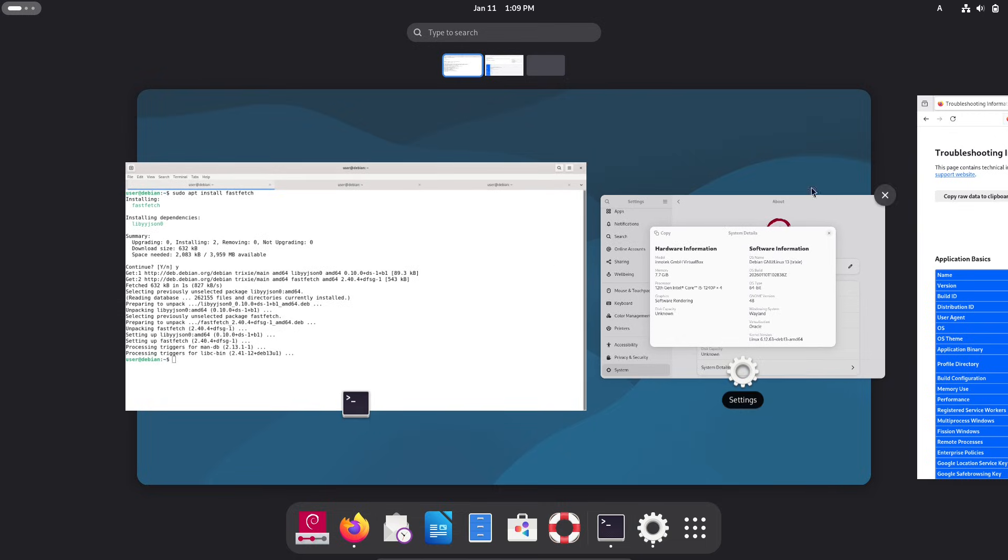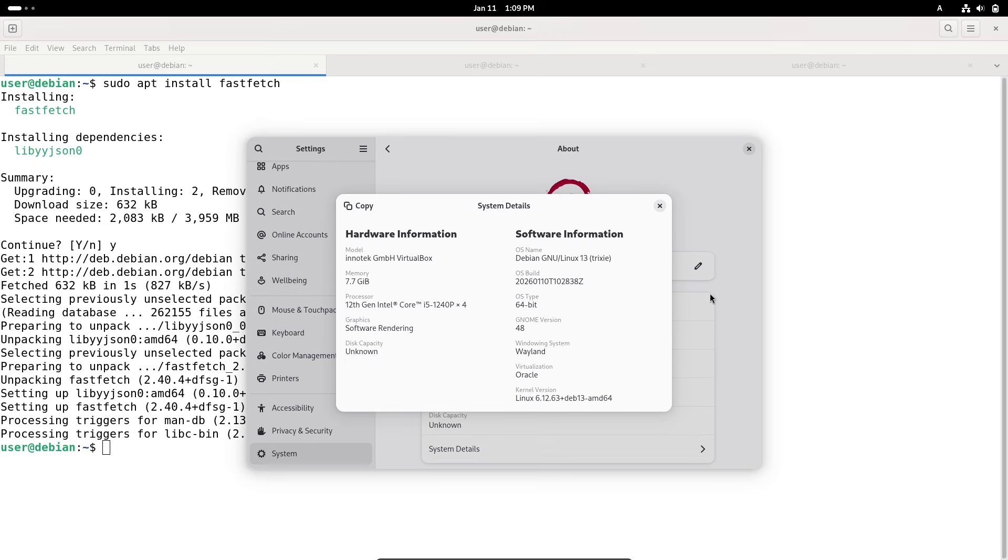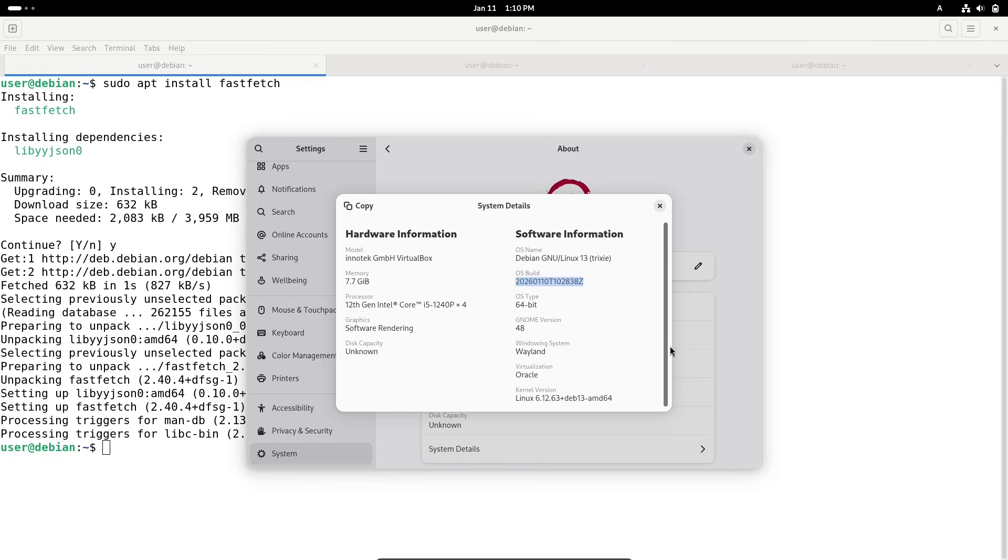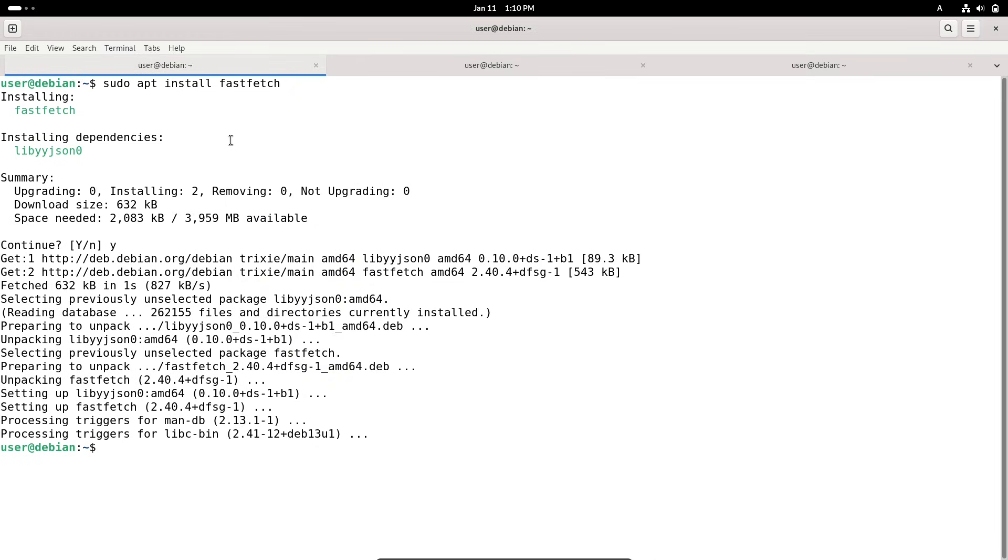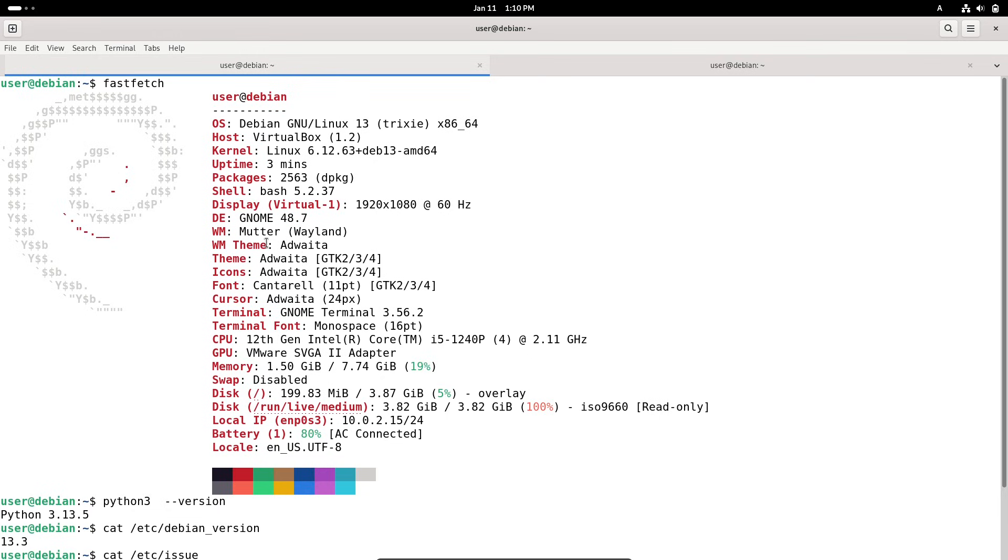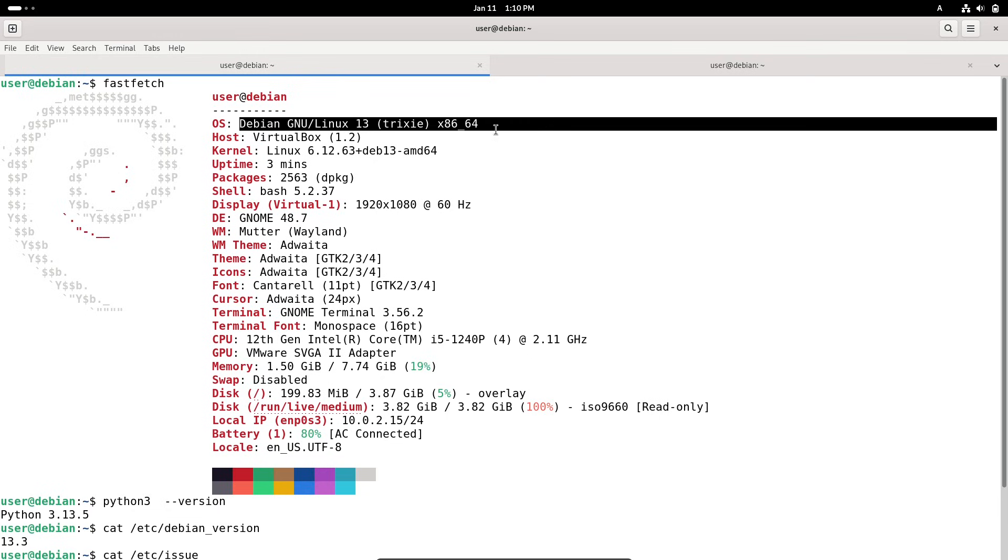Today, we are talking about some exciting news from the Debian project. The release of Debian 13.3, codenamed Trixie, along with an update for the older stable version, Debian 12.13 Bookworm. If you are a Debian user, a system administrator or someone interested in reliable Linux operating systems, this is worth paying attention to. I'll break it down step by step, explaining what's new, why it matters and how you can take advantage of these updates.